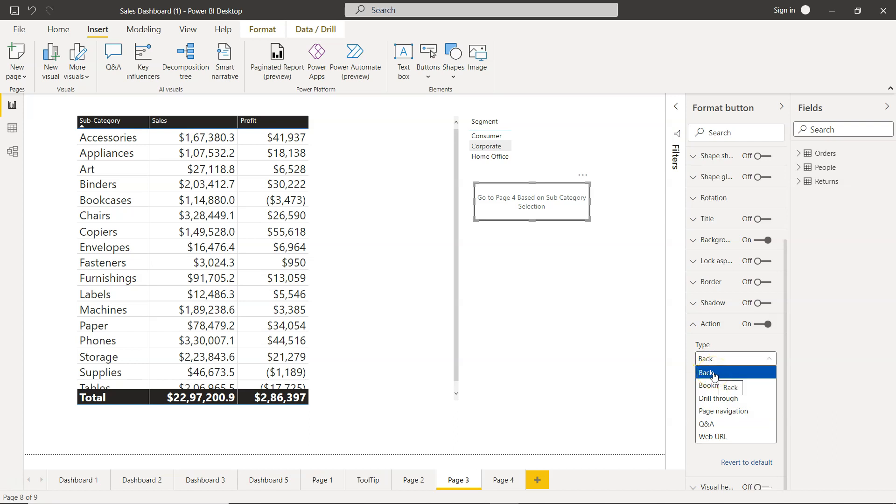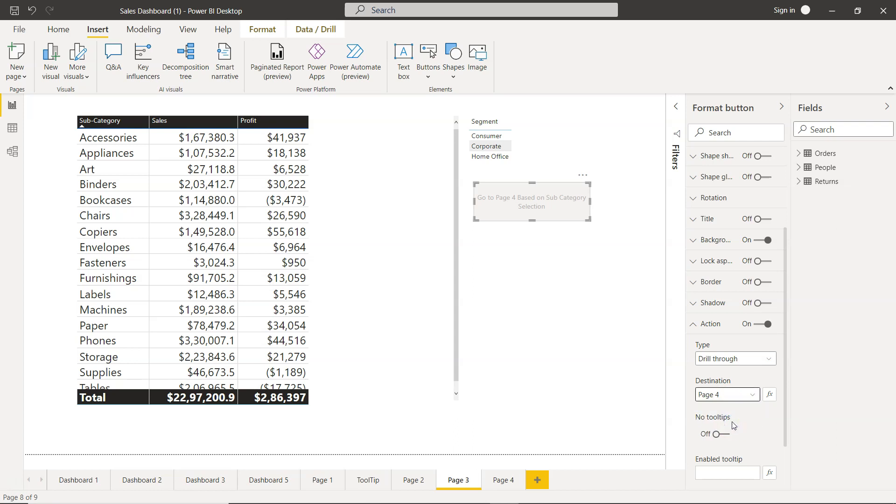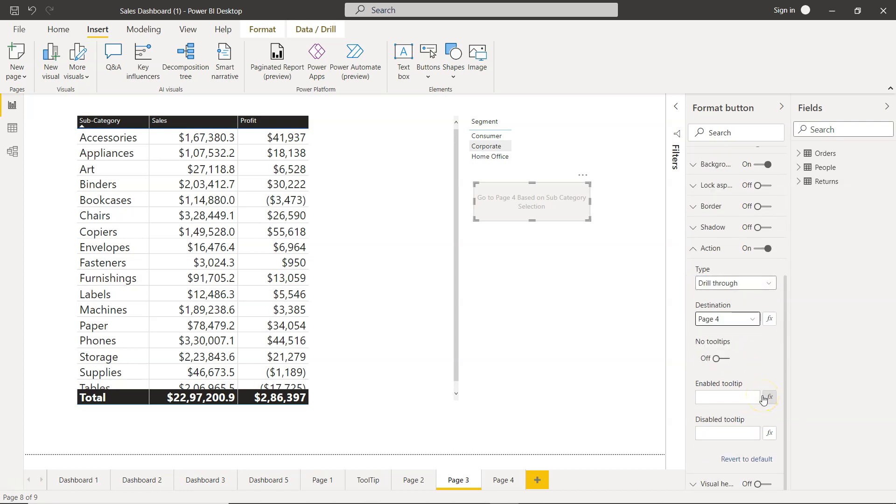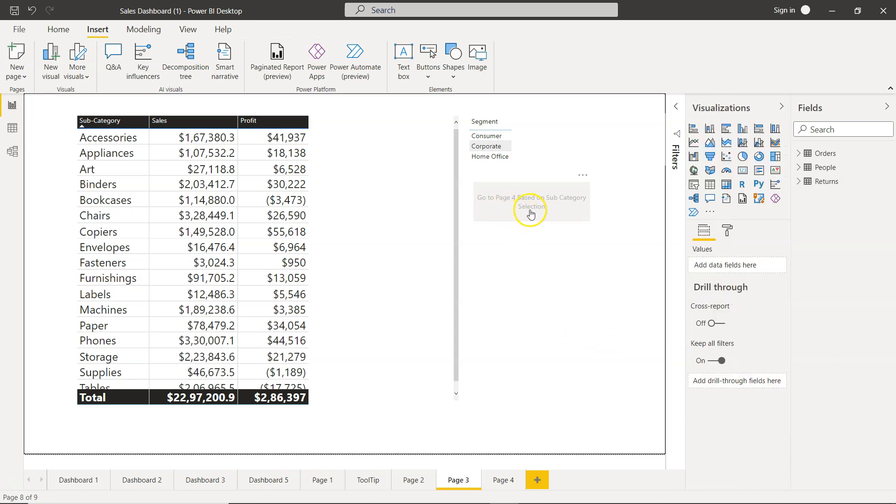Once drill-through is selected, you need to specify the destination. The destination will be page 4. Once that's all done, you'll see...